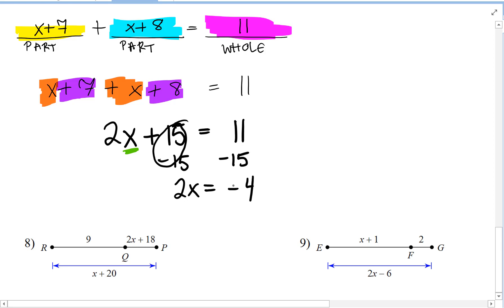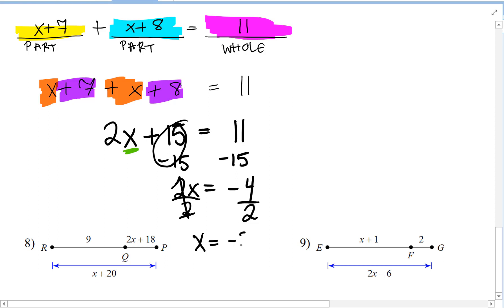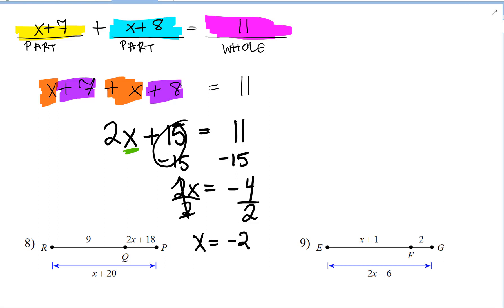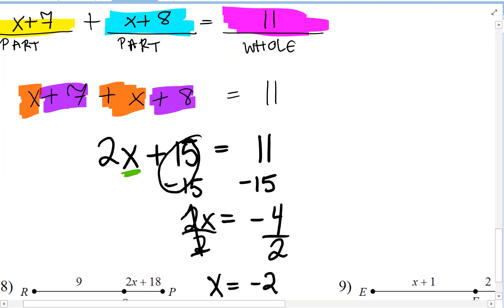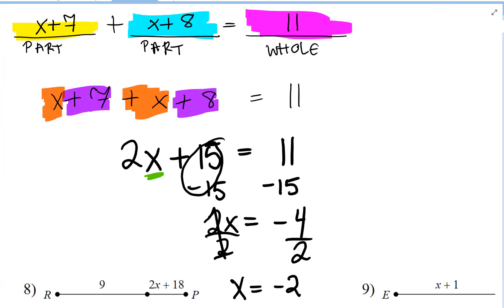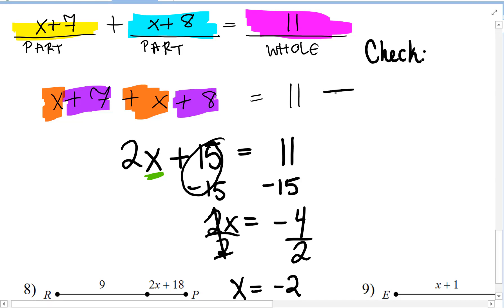2 times x equals negative 4, so we do the inverse operation of multiplication and divide both sides by 2. 2 divided by 2 reduces to 1, so we get 1x. Negative 4 over 2 is negative 2, so x equals negative 2. But we also need to check our answer by plugging the value back into the original equation.